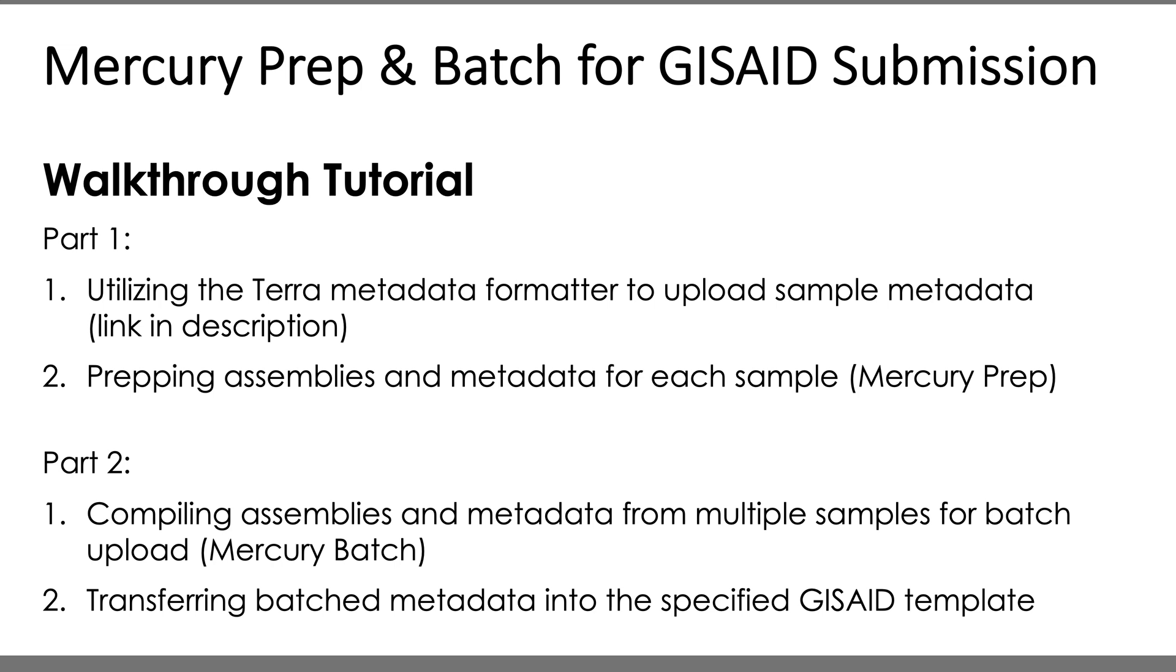And then in a separate video, we'll continue on to part two to cover how to use the Mercury batch workflow to combine the prepared assemblies and metadata files for batch upload. I'll also go over my process for getting the Mercury output into the required GISAID template for batch submission on their platform. Okay, so let's hop on over to Terra and start the tutorial.